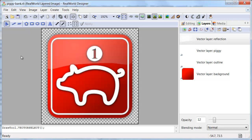Hi there. I have decided to record this video to show you what I'm working on right now and what you can expect in next versions of Real World Applications, namely vector layers.